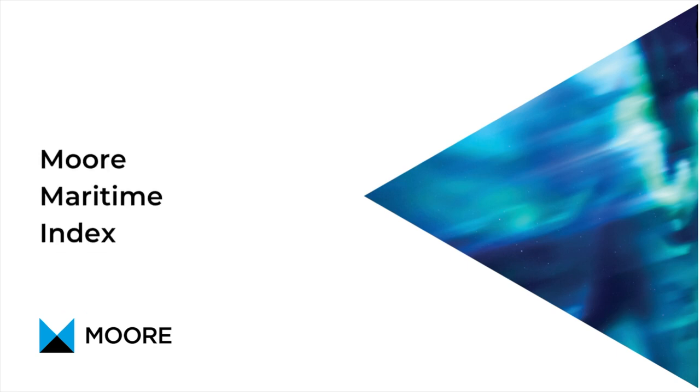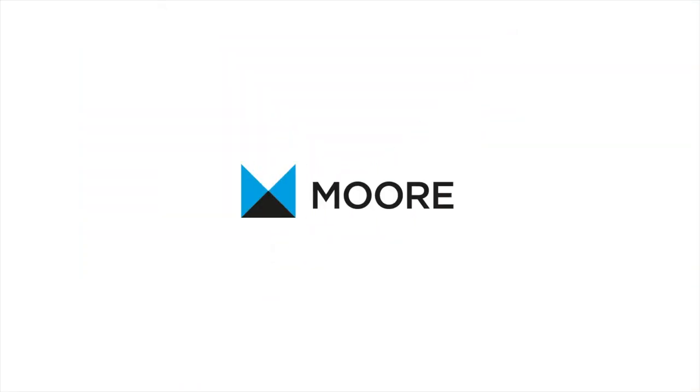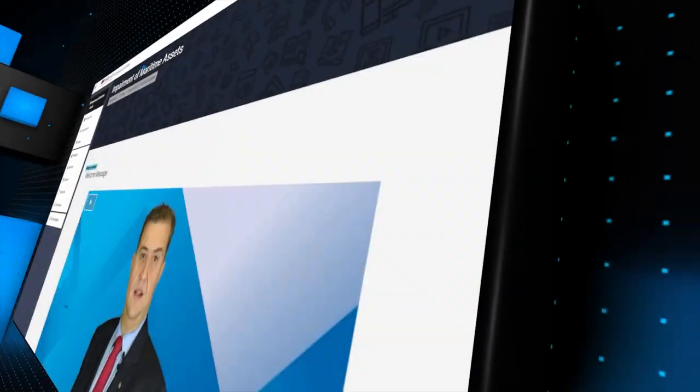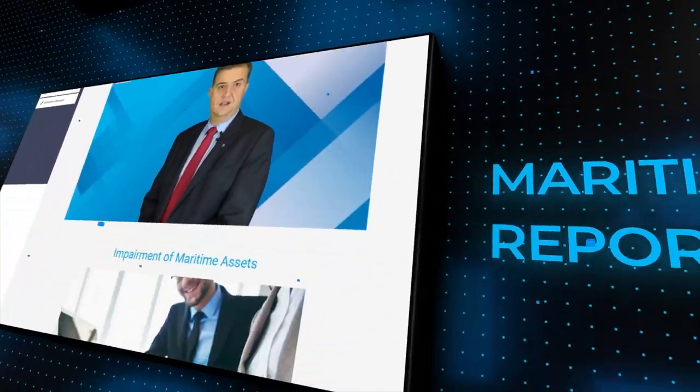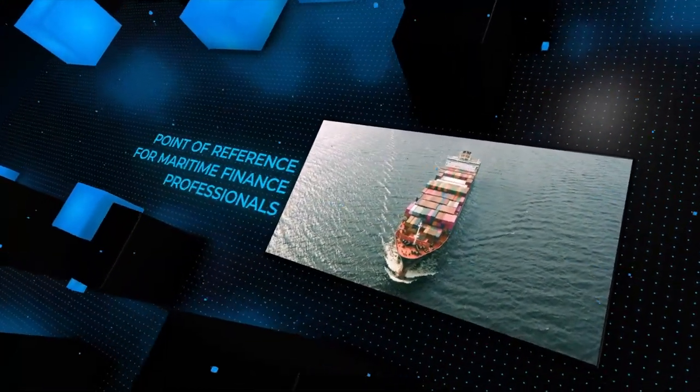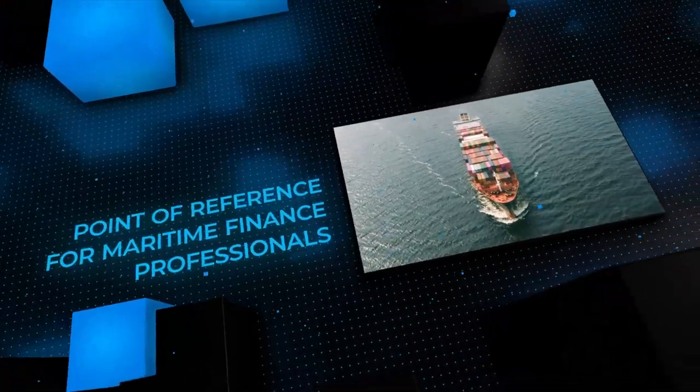More Greece and SQ-Learn have come together to develop Maritime Financial Reporting Masterclass that aims to be the point of reference for finance professionals in the maritime sector.